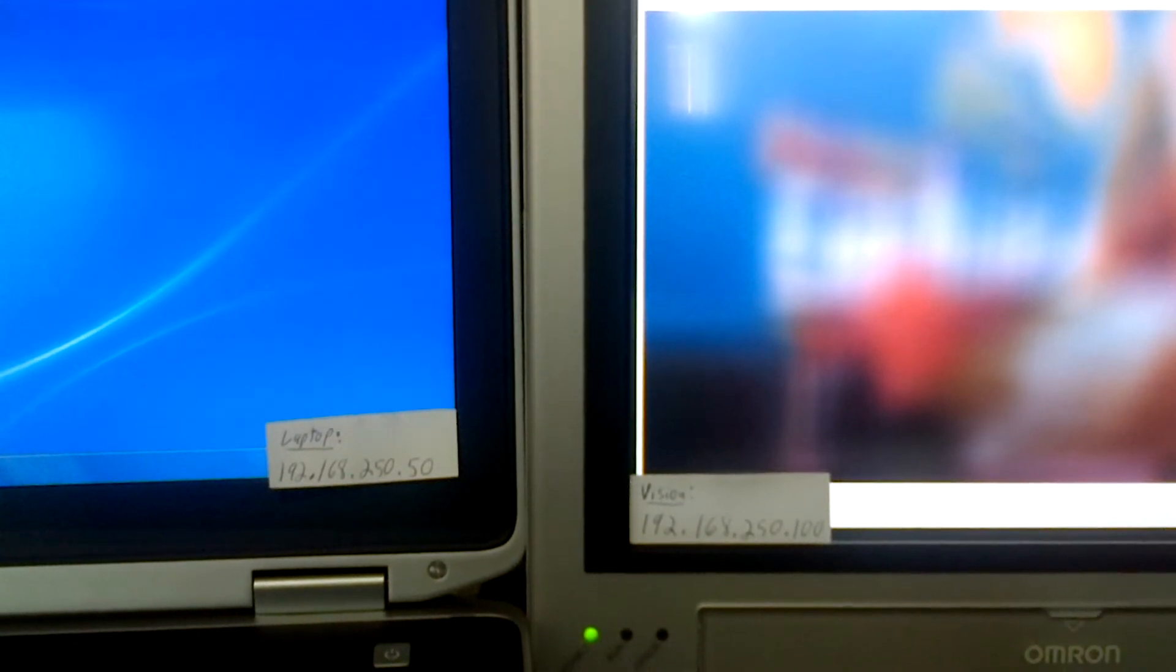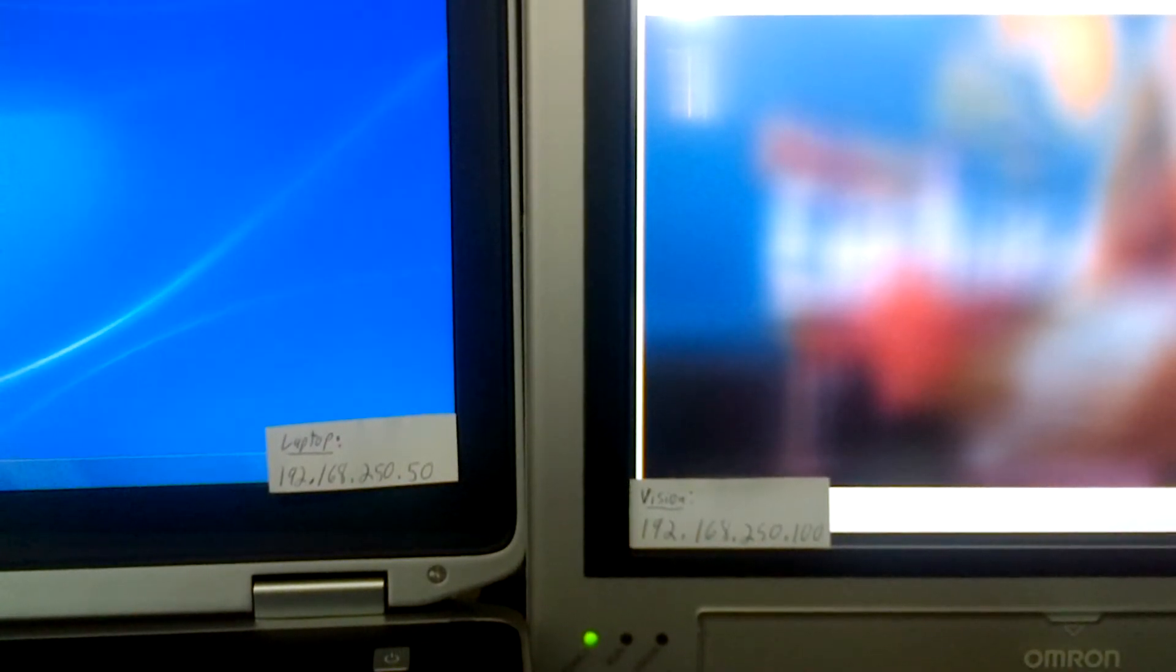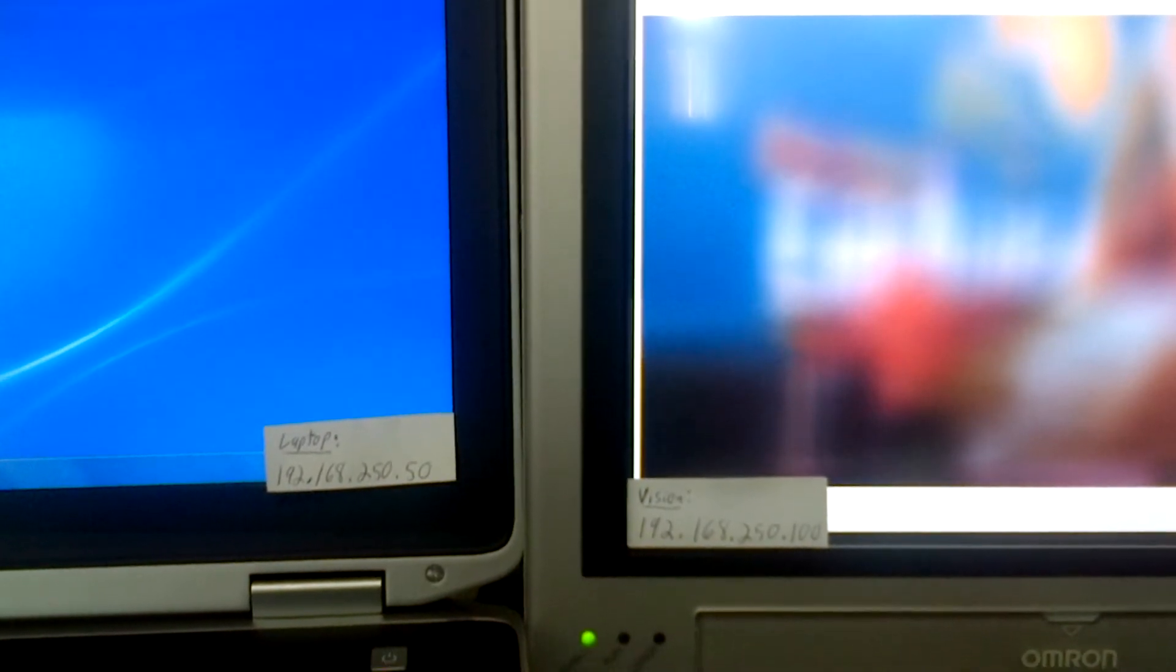We have the computer and the vision system connected together over Ethernet. They both have local IP addresses set. In this case we're using 192.168.250, and then I have the laptop as 5.0 and the vision system as 100.